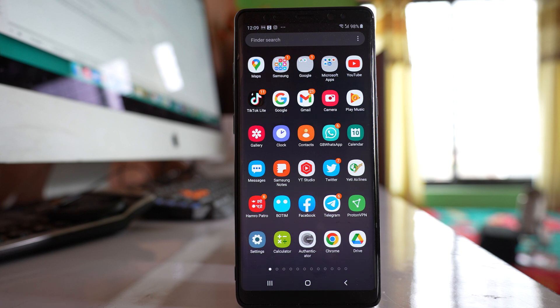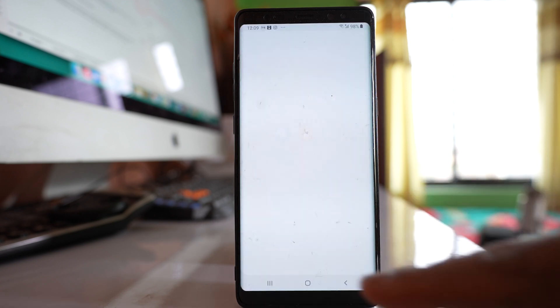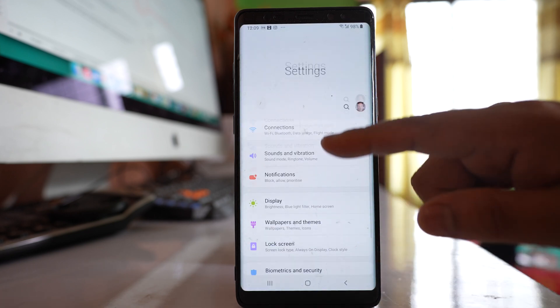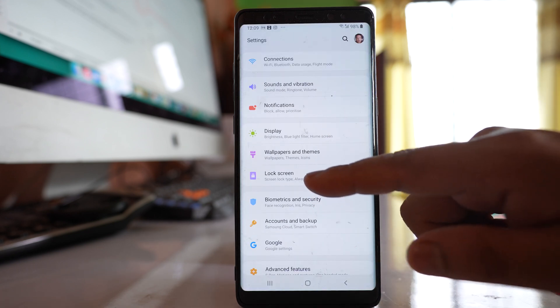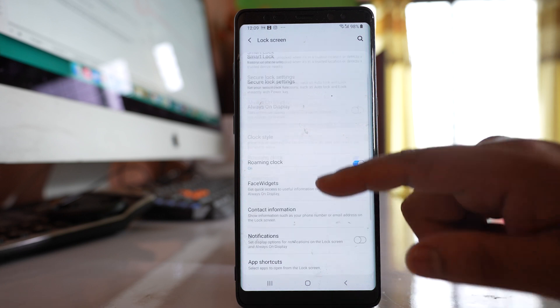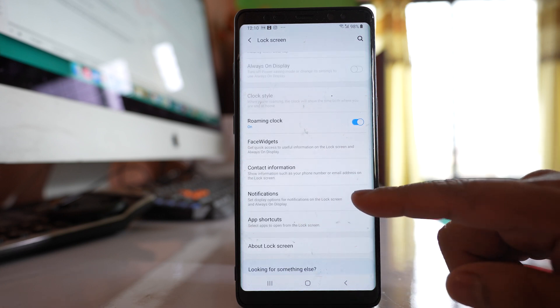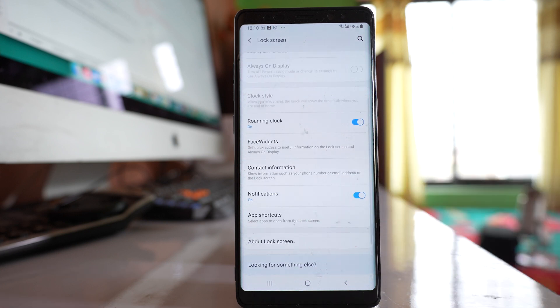If push notifications are not working for applications on locked screen, go to settings. Go to lock screen and make sure that notifications are enabled for the locked screen.